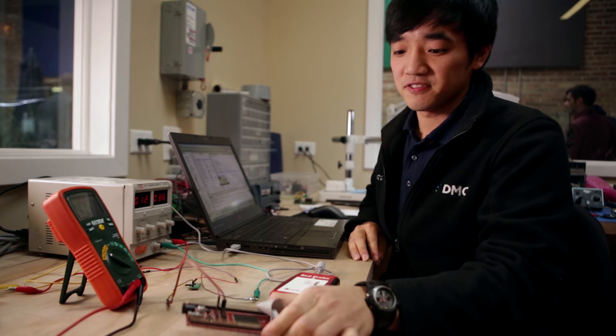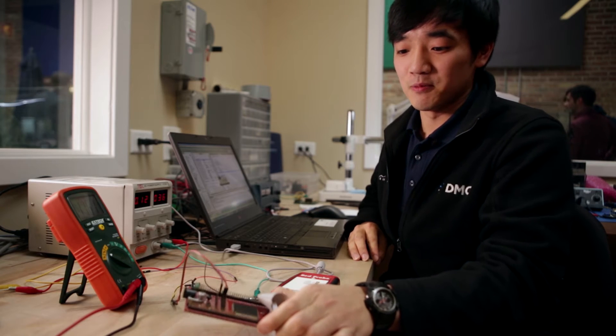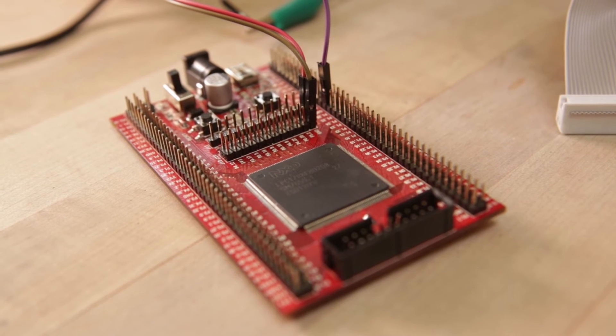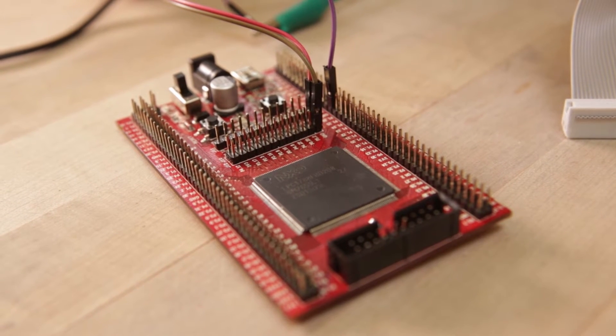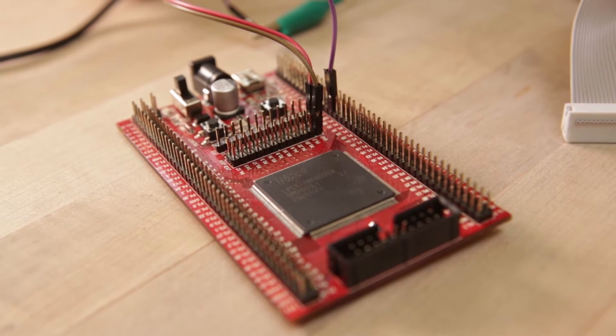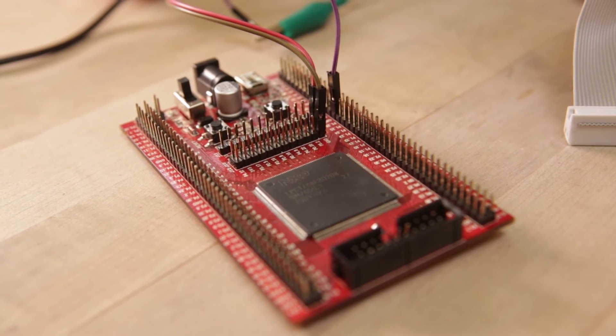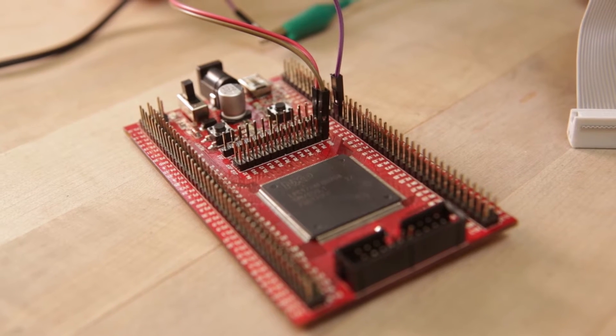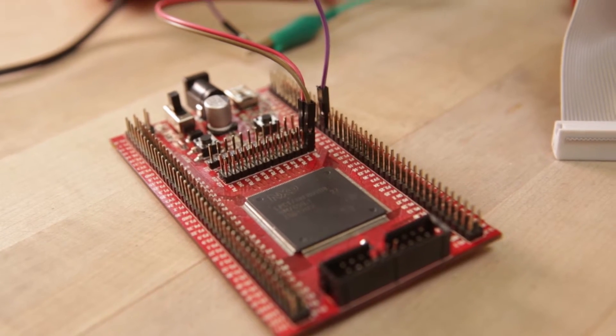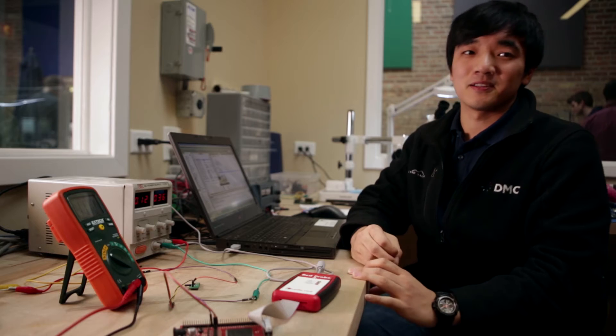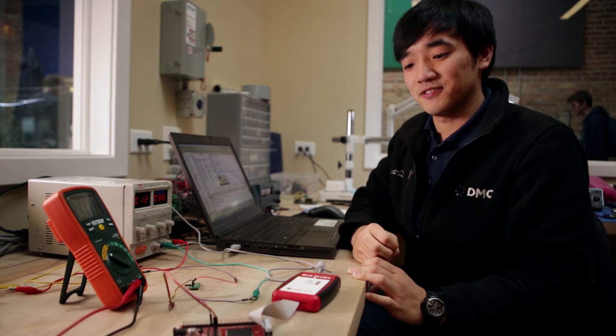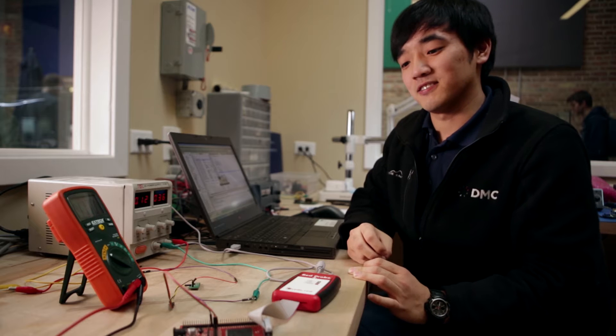I have a demo board here that's a bare bones board where it just has the microcontroller without any peripherals attached to it so we can get good power consumption readings for just the processor.